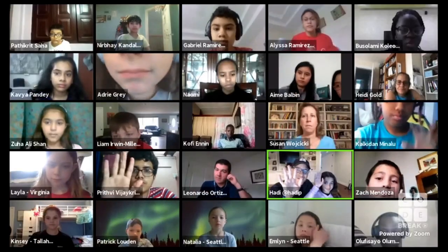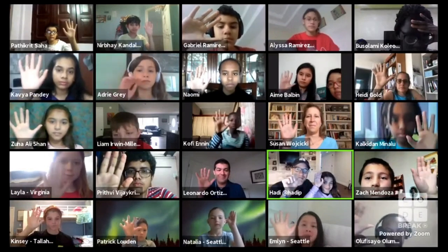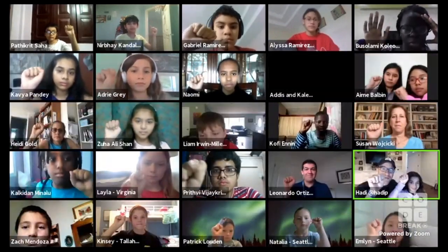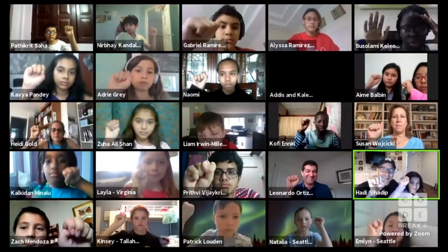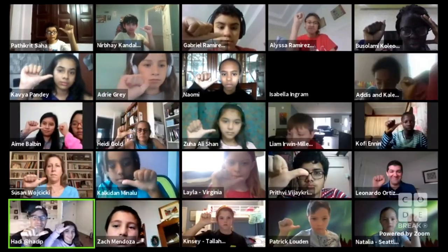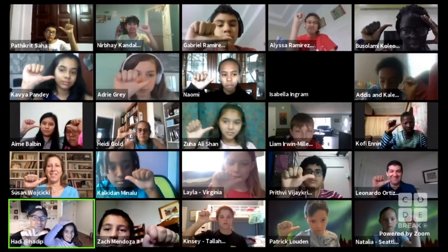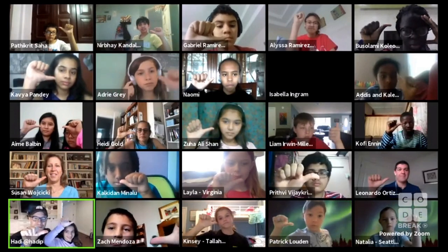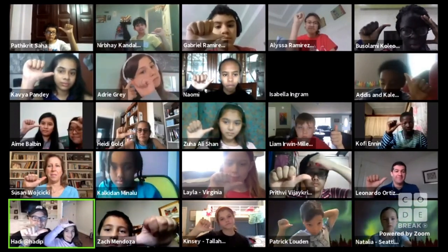Everybody raise your hand up like me and Sophia. Now make a fist. Stick out your thumb. Let's call this the number one. This isn't really how we show the number one anywhere, but let's just pretend that's how we're doing it.